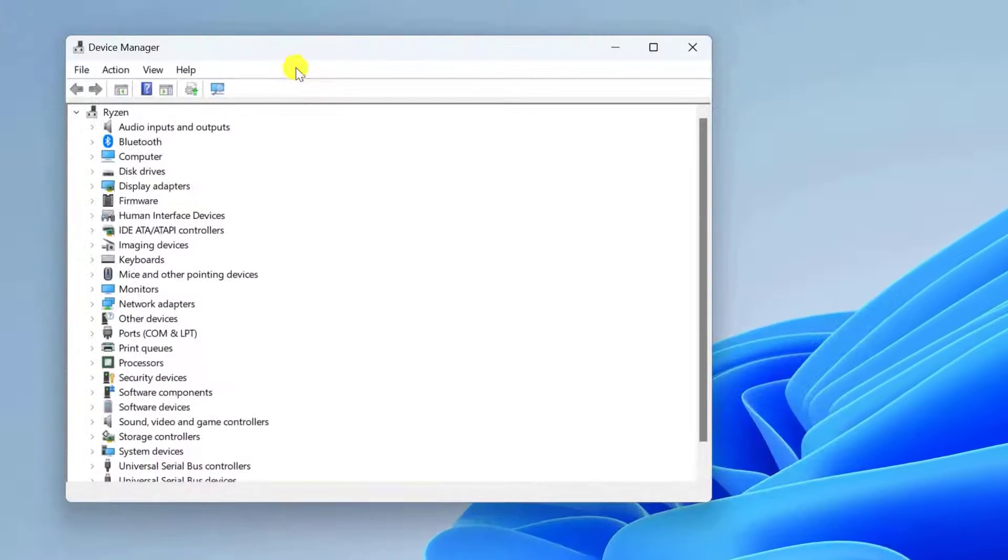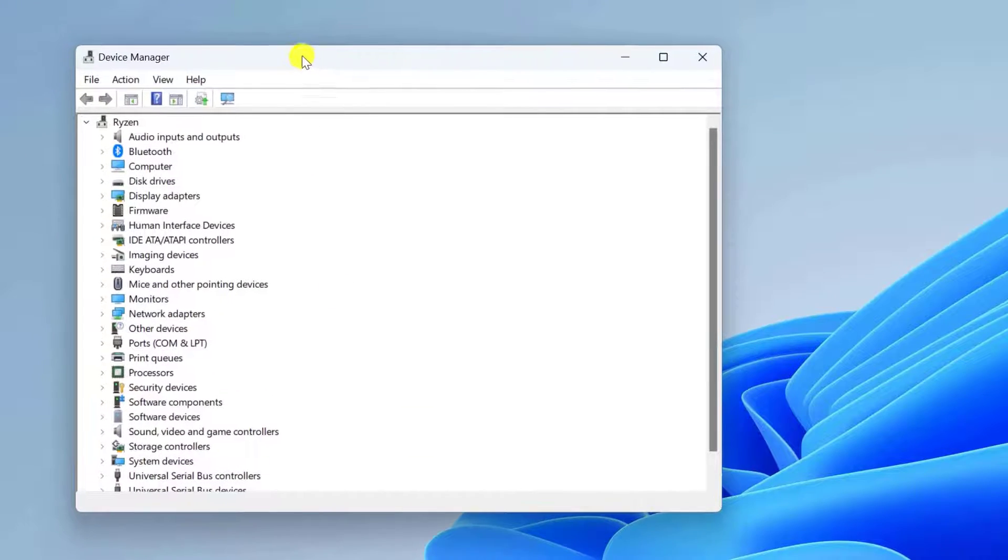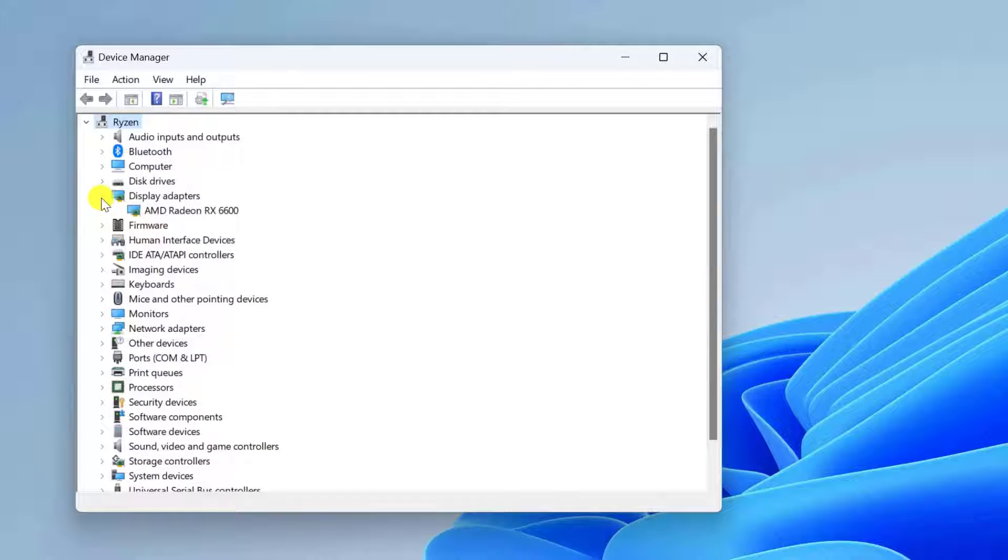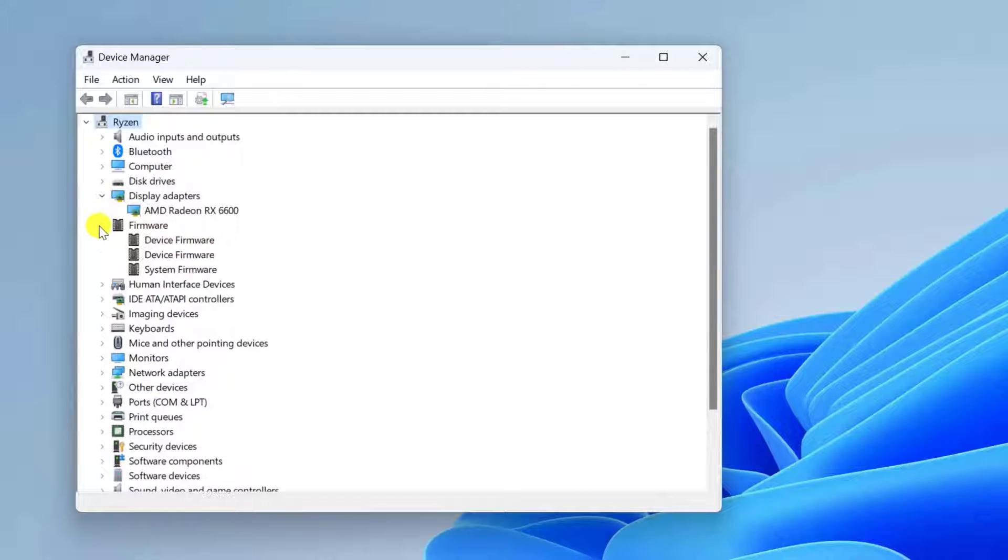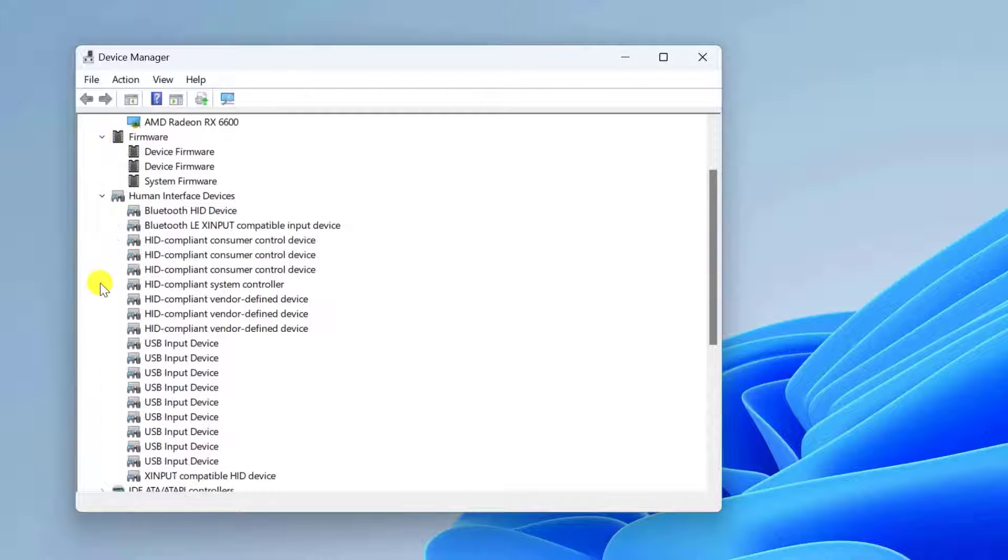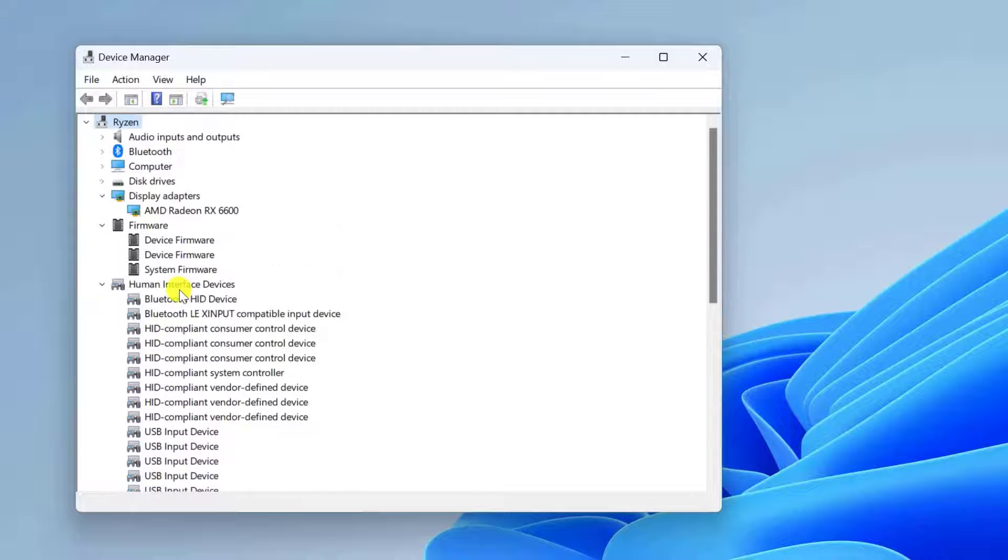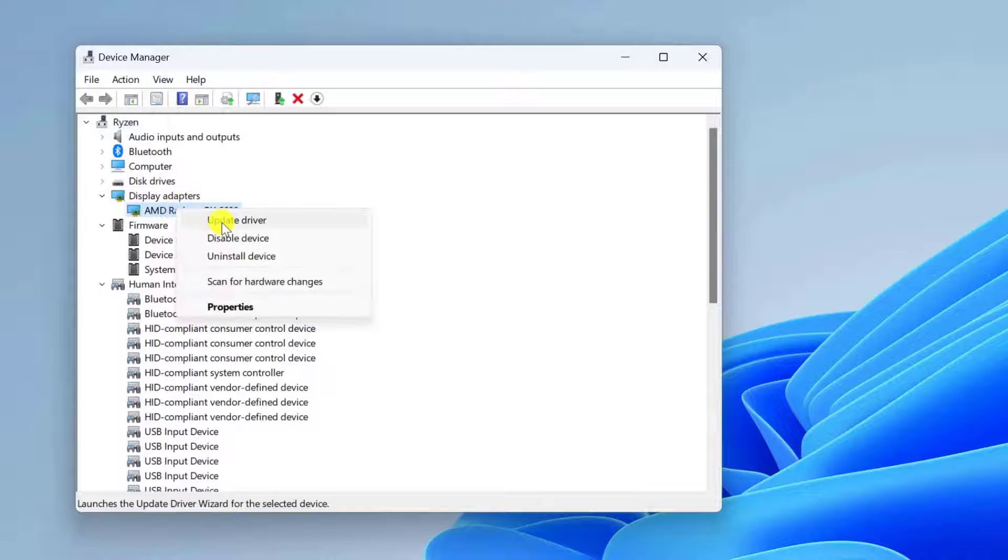Check for any devices with a yellow triangle indicating a problem. Right-click on them and choose Update Driver. Make sure all your drivers are up to date.